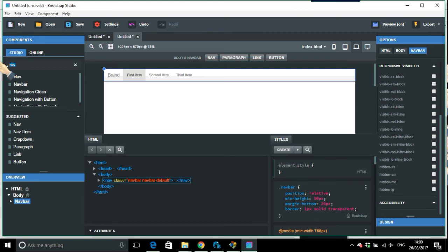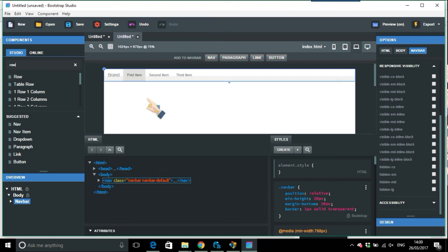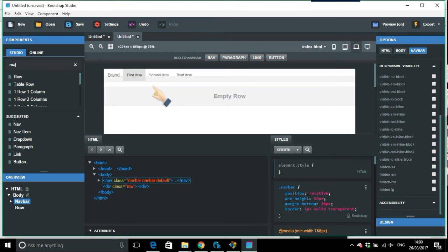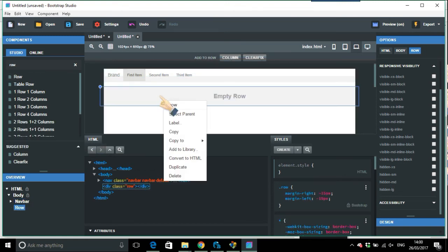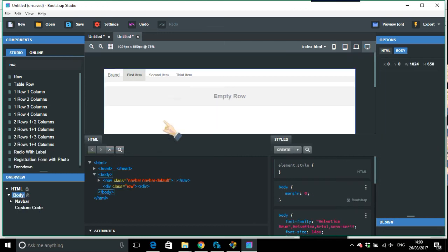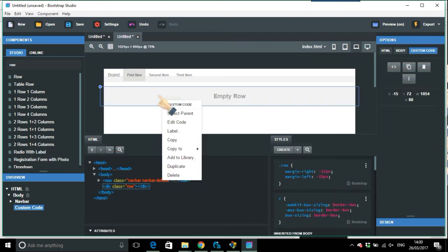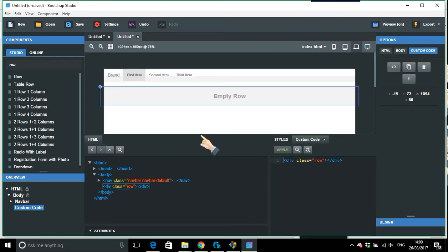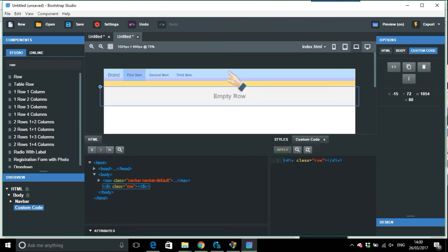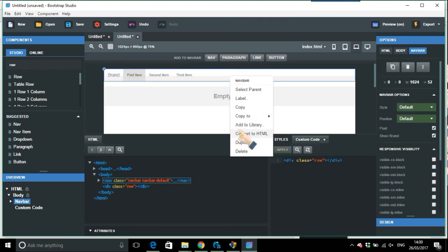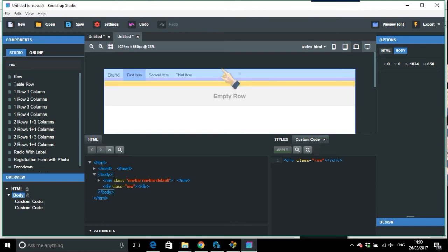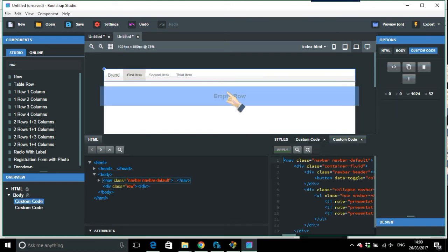So I'll just put a row in, all right. And I would just convert to HTML, edit code. Okay, so now that is the code for the row. And up the top there, what I would do, so that is convert to HTML, edit code.